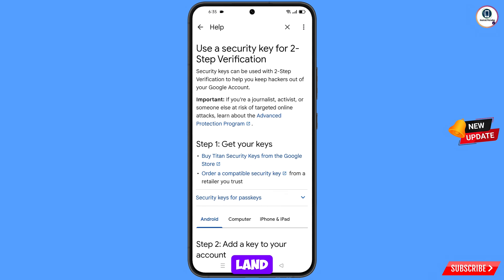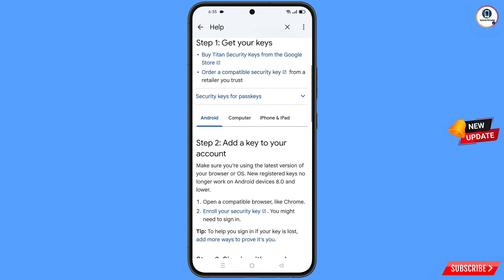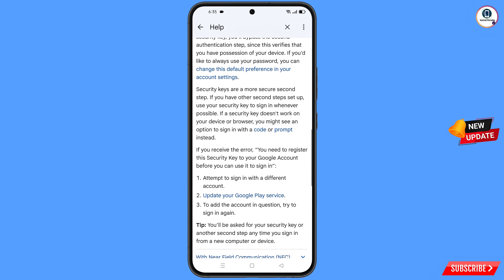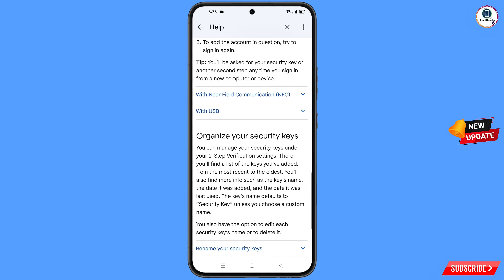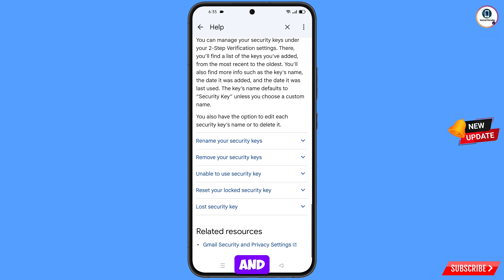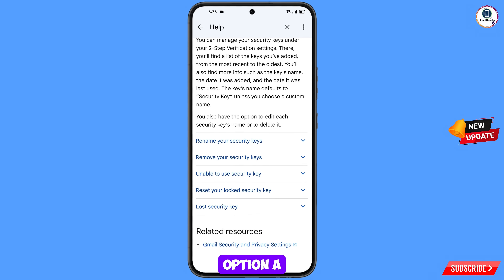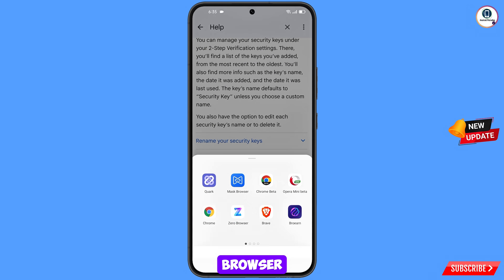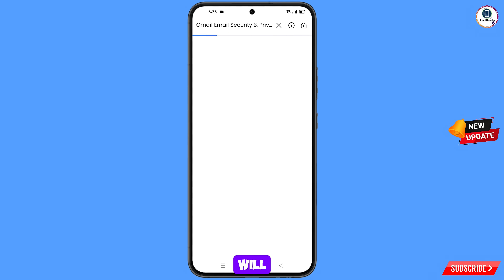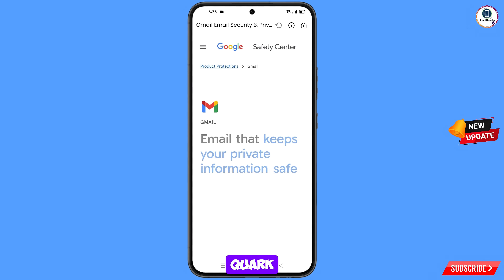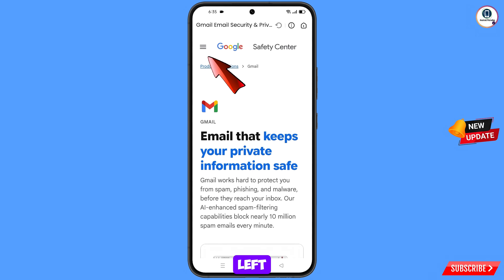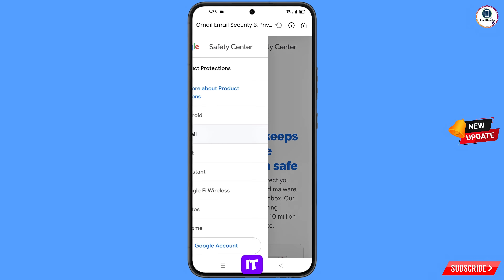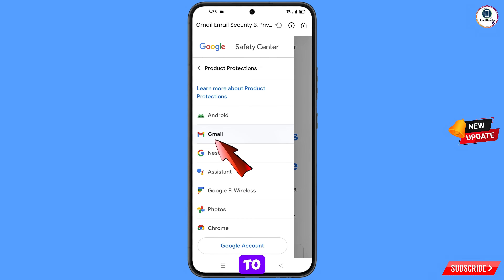You will land on a new page — scroll down. You will see the last option 'Gmail security and privacy settings' — tap on it. A pop-up notification will appear; from here select Quark Browser. It will automatically redirect you to Quark Browser. At the top left side you will see three lines — tap on it and select Gmail.